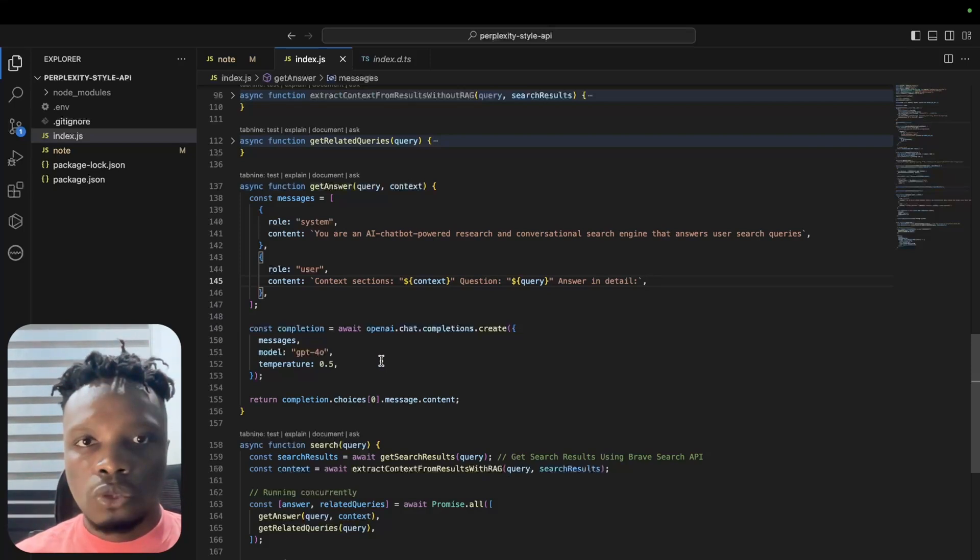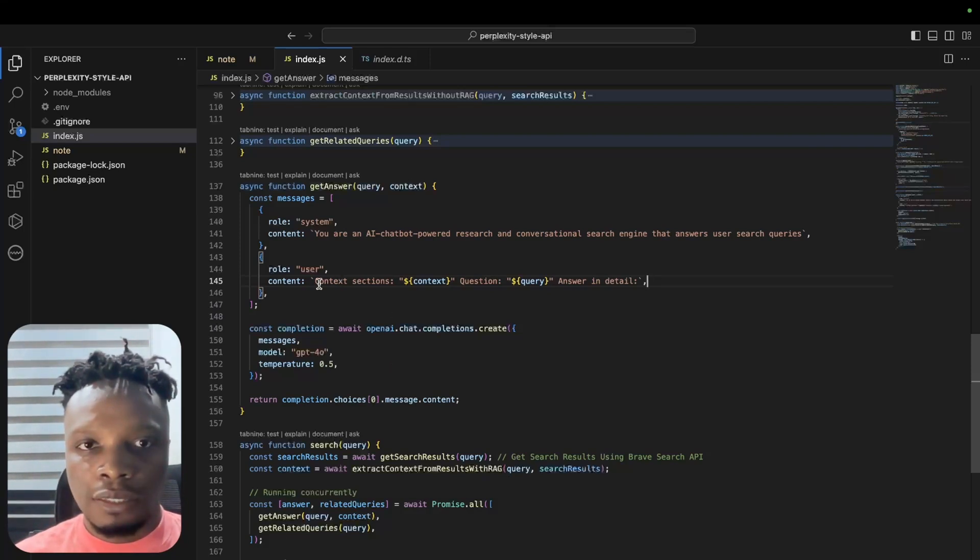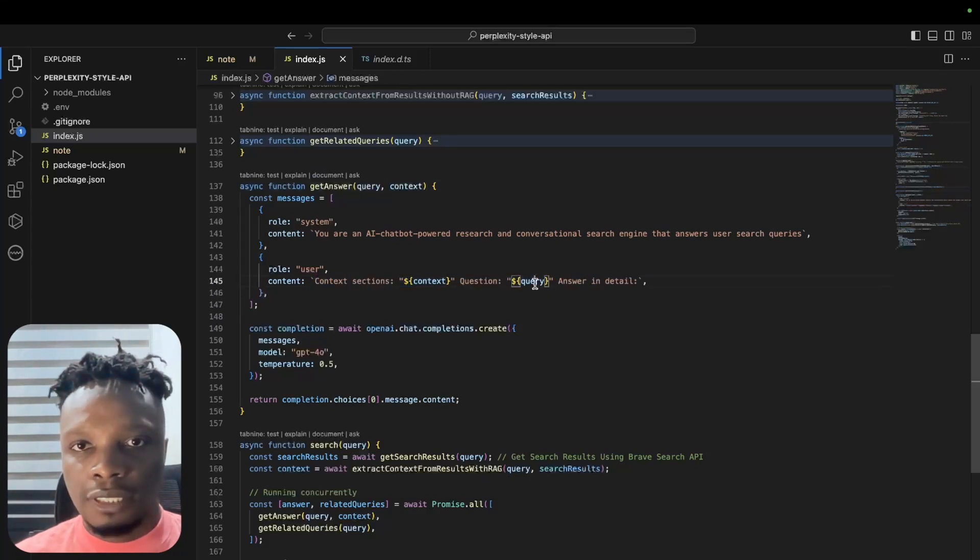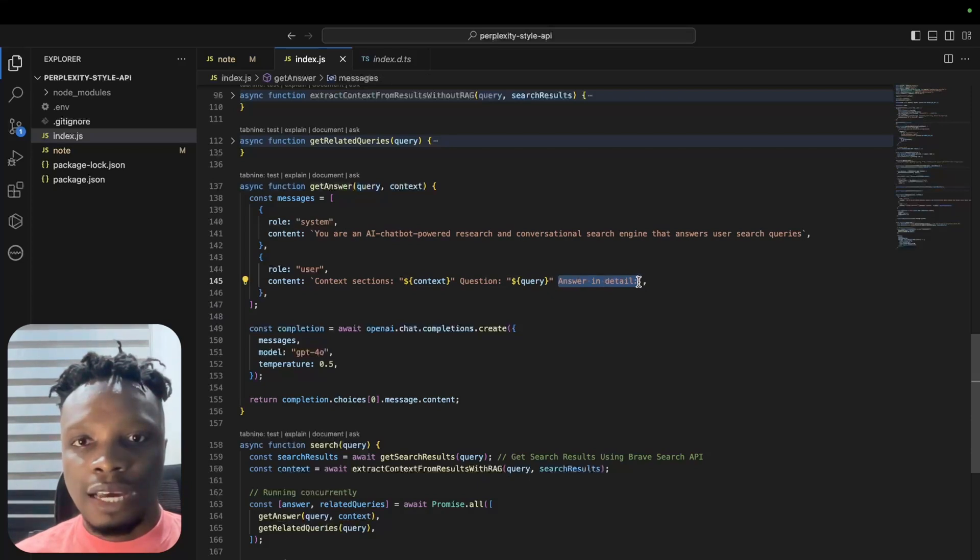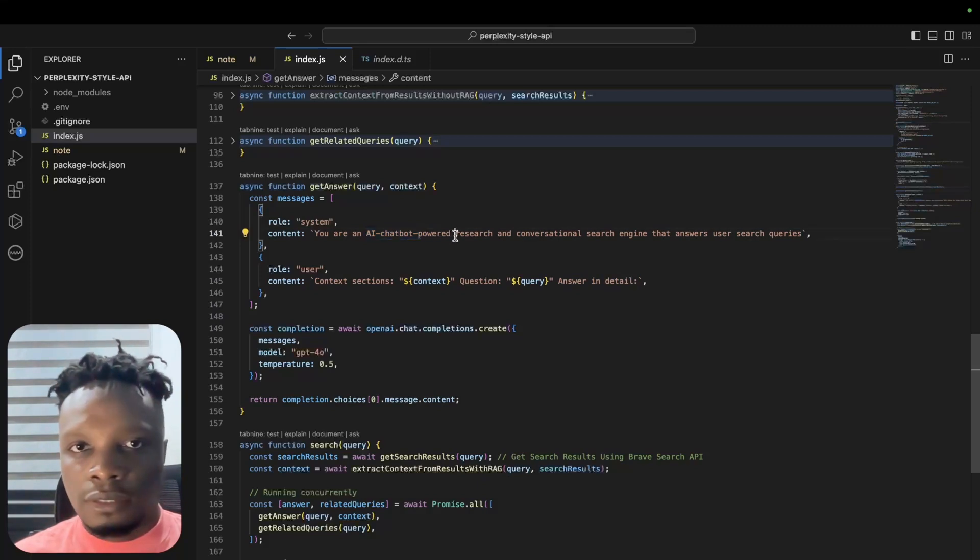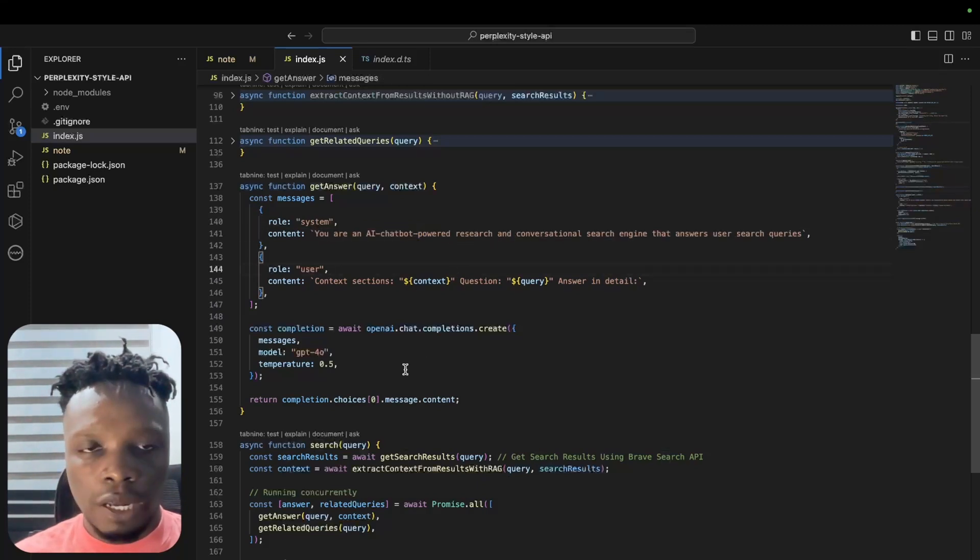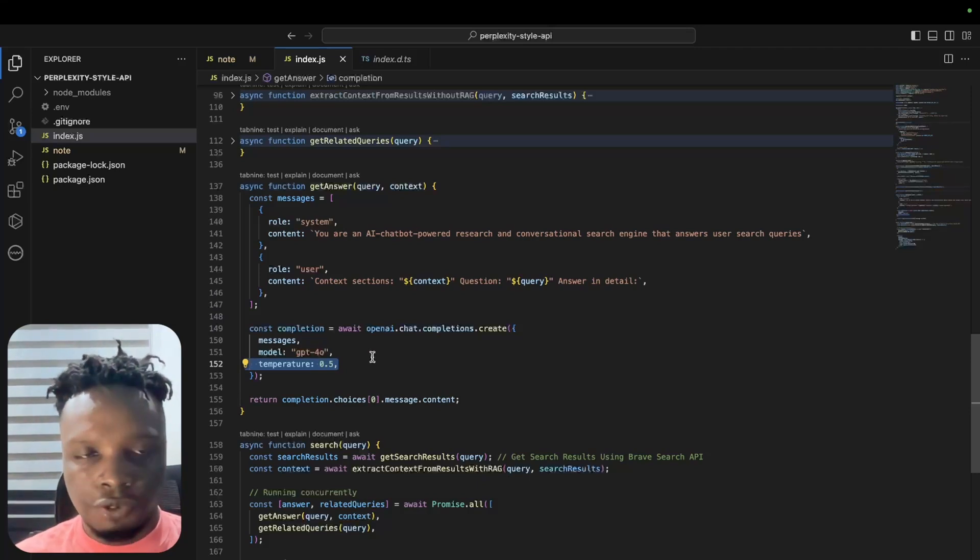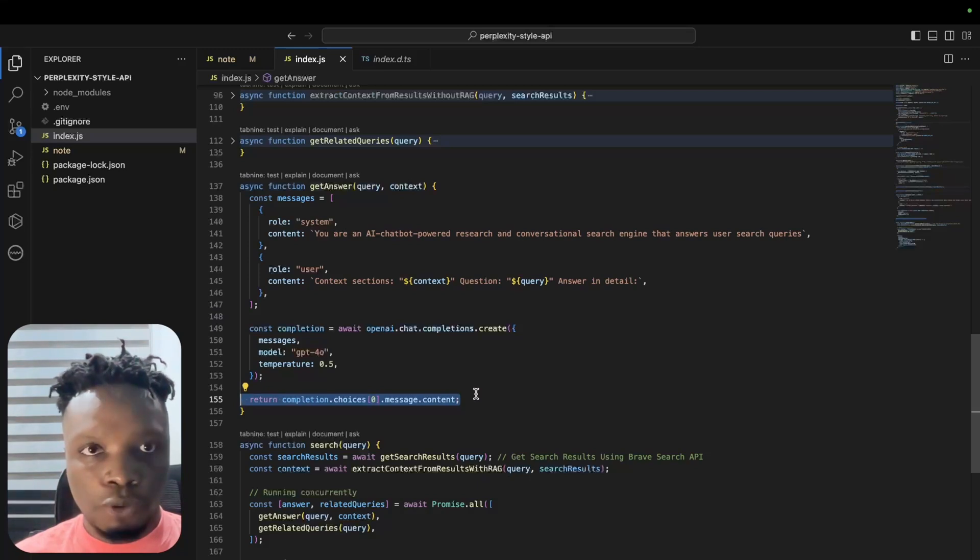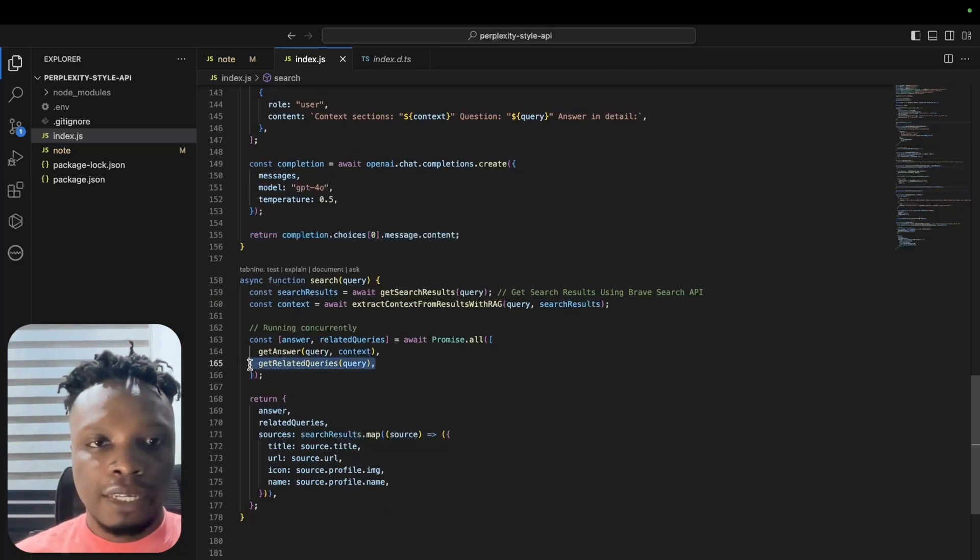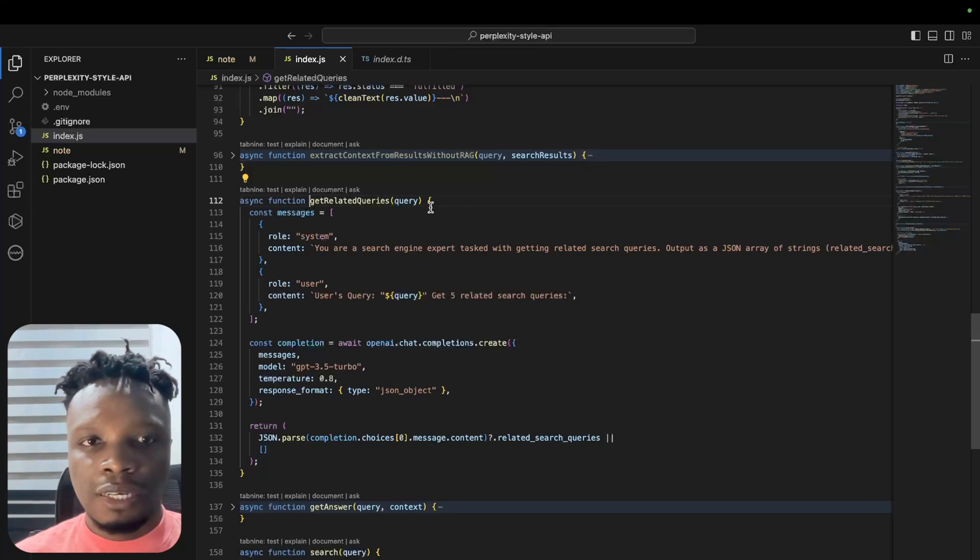There are two things we do in this next line. We try to get the answer by making a request to GPT-4o, which is the latest GPT-4 model, to get the answer for the user's query. What we pass in is the context which is the context we got from the previous step and the user's query, then we tell it to answer in detail. The system prompt is basically reminding it what it is, which is an AI chatbot, research and conversational search engine. We set the temperature to 0.5 just for moderate creativity.